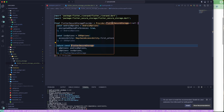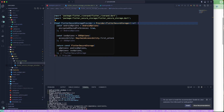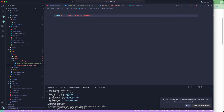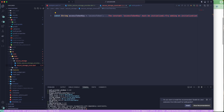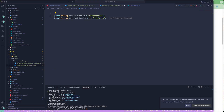Now that the Flutter Secure Storage provider is configured, let's create a new file for our constants — call it secure_storage_constants.dart. We'll define const String values: an accessTokenKey and a refreshTokenKey. These will be the keys we use to store and retrieve the access token and refresh token in secure storage.